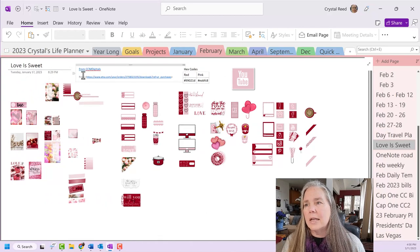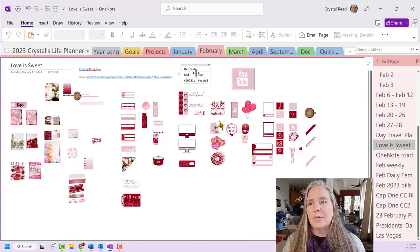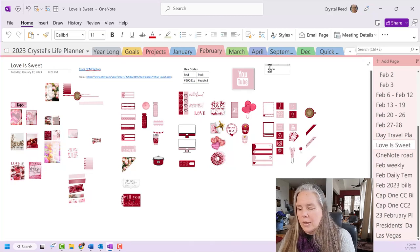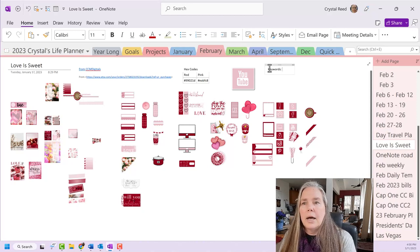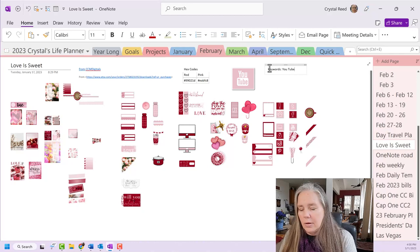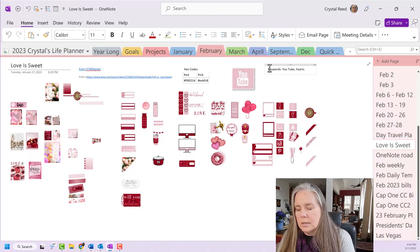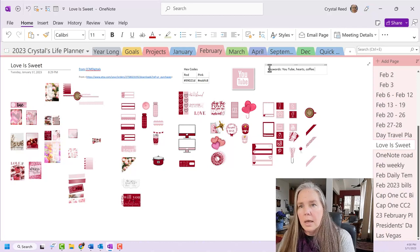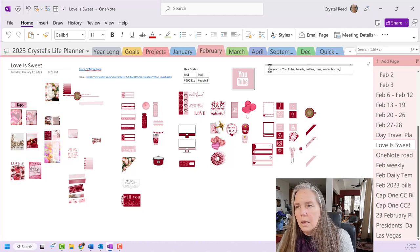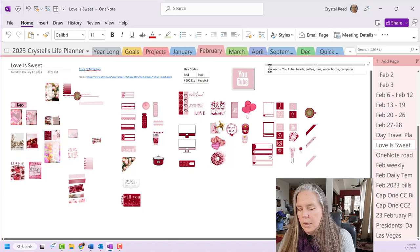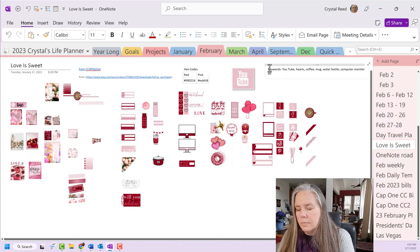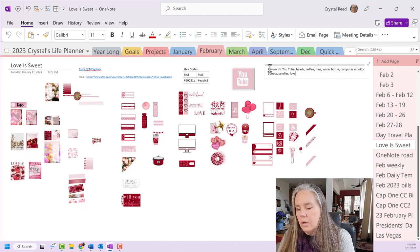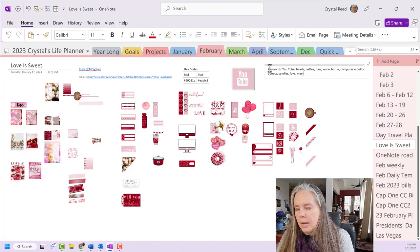So here is that set of stickers and again, you see, I already have listed there, CCM Digitals is the shop that I got those from. She gave me the hex codes for the colors that she used. Now I also need to come up with the keywords for this particular set of stickers. So YouTube is one that I see right there on the top and I have hearts and I have coffee and I have mug, water bottle, computer monitor,